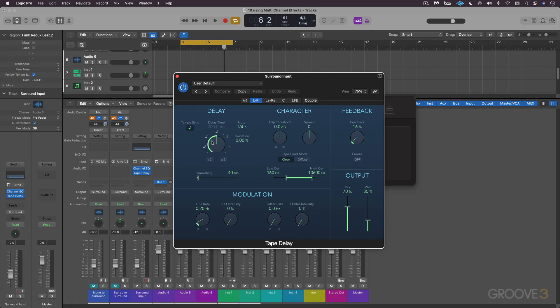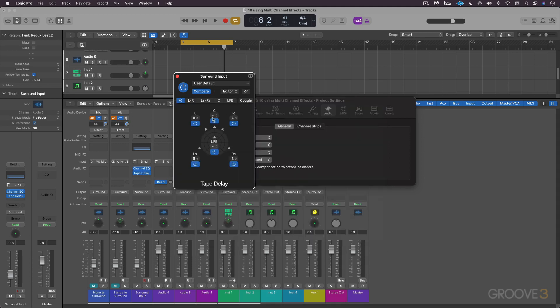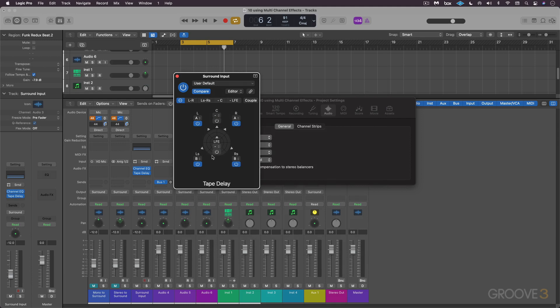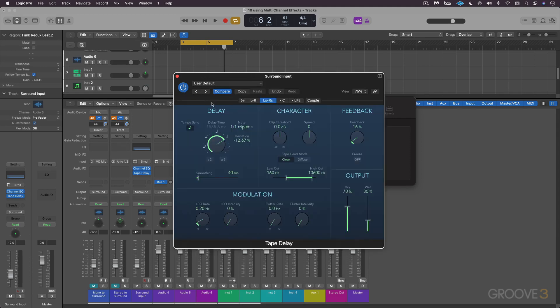And then I can always go back into the configuration here and just literally turn off the delay going to the LFE in the center. So that's a little quick start for working with multi-channel effects. We'll continue with more in the next video.